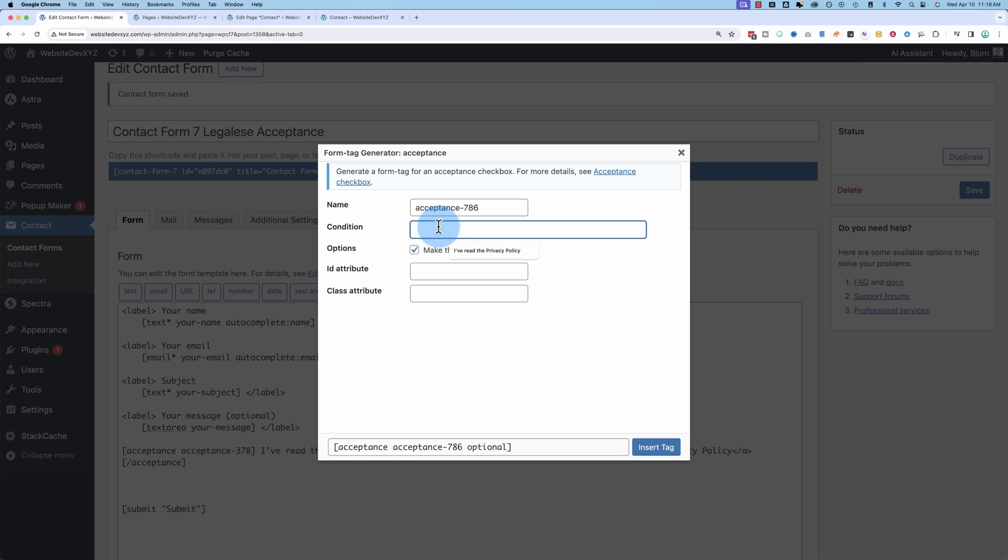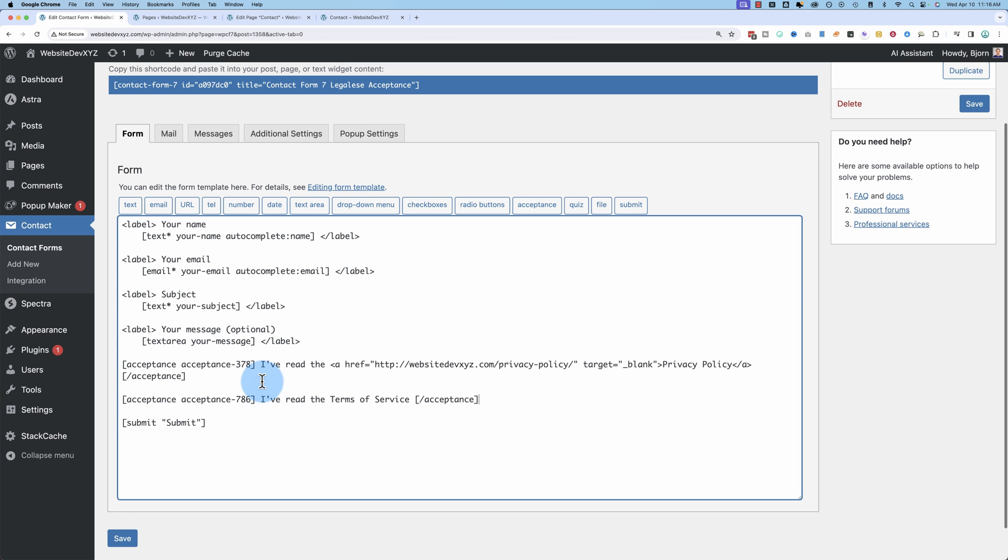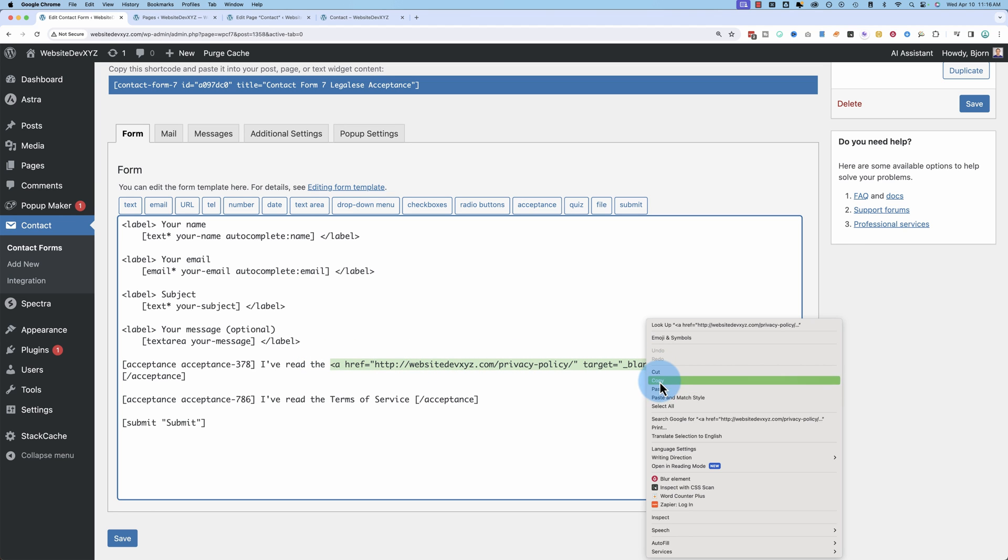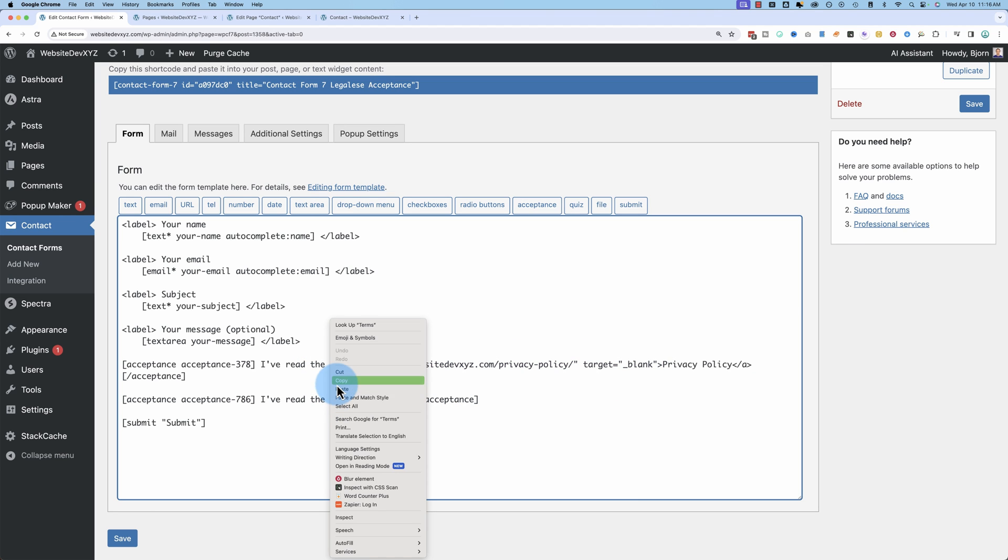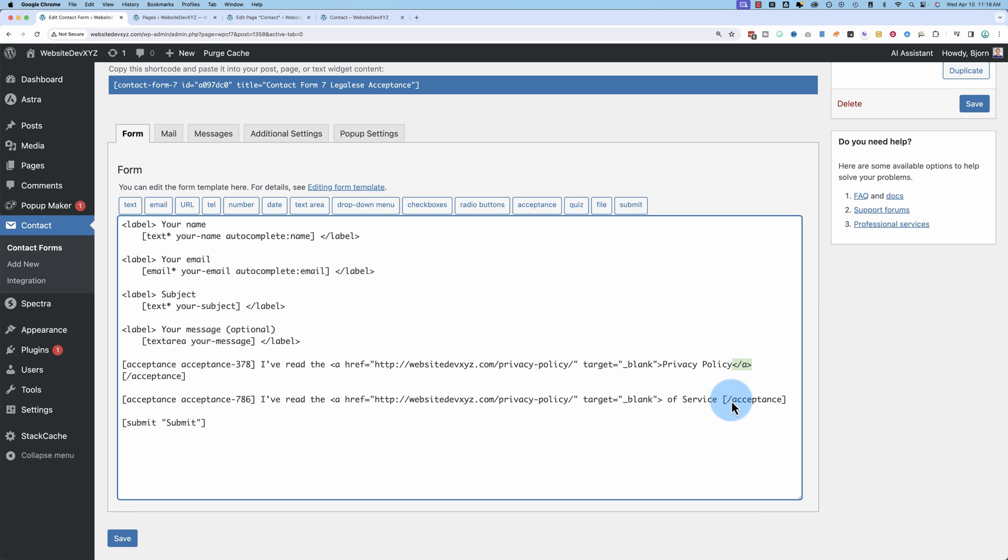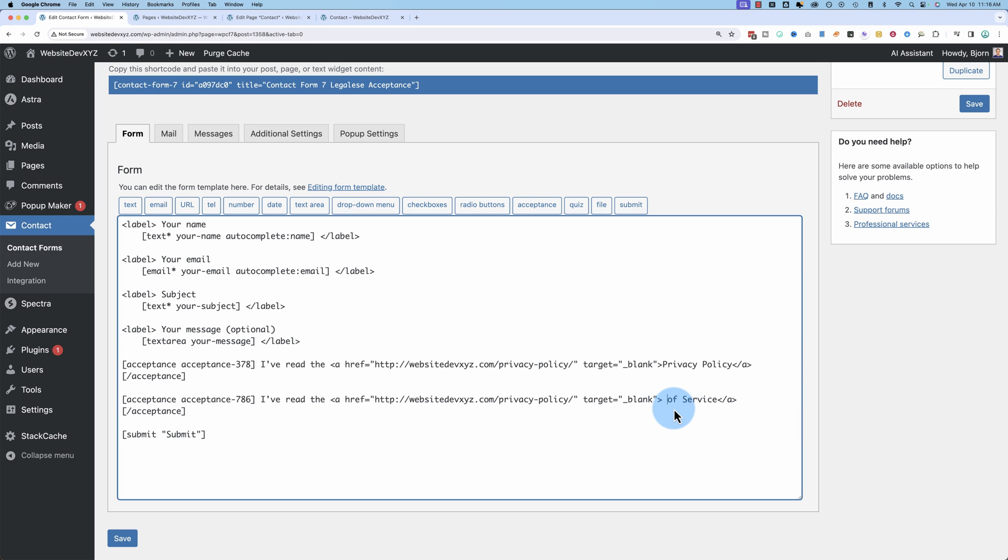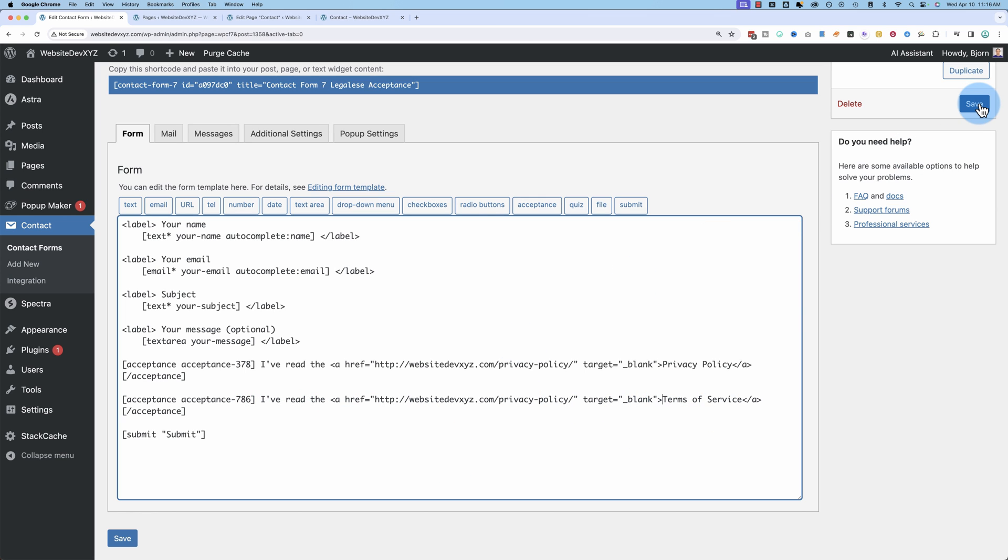I want to add two acceptance buttons just to see how that works. Click on acceptance. I've read the terms of service. You can make these again optional or not optional. However you want to do it. I'm going to add a link. I'm just going to copy this one. Put that right there. And copy this part. And put that at the end of terms of service. Deleted terms. Let me write that back in. I have read the terms of service.